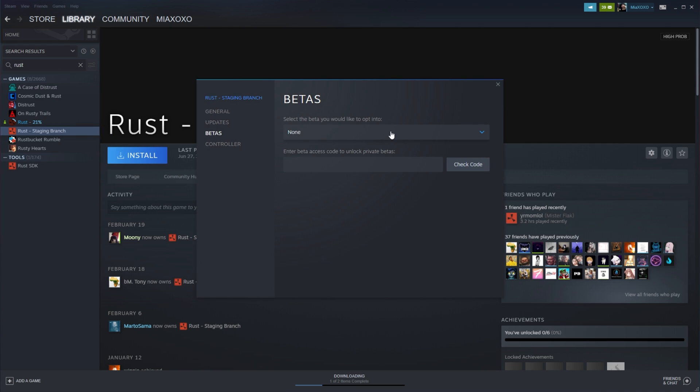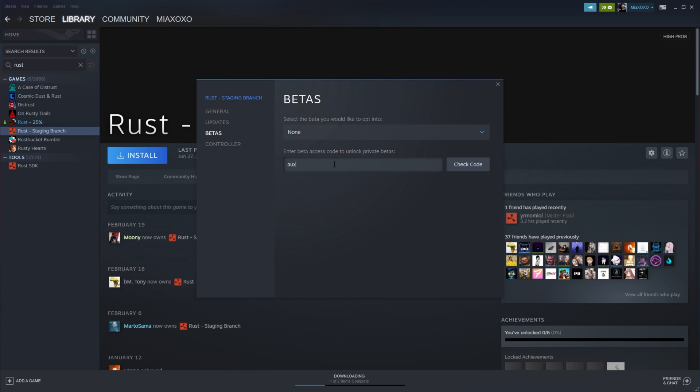And from here, you may see it in the dropdown already as the HDRP backport or even AUX01, the code that we'll be entering if you don't see anything here. If you only see none here, right below it, you'll see a block to enter a beta access code. Type in the code AUX01 and hit check code.